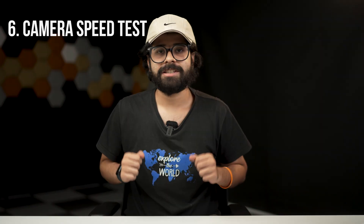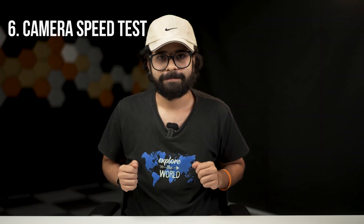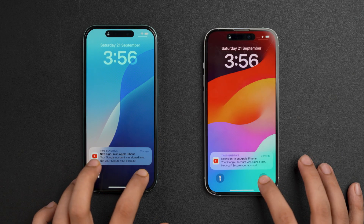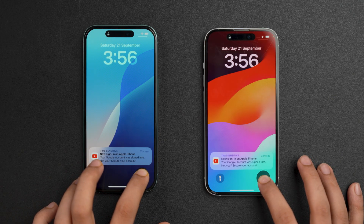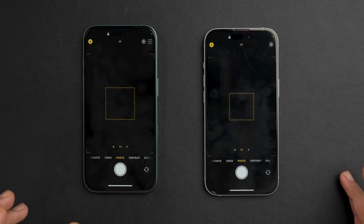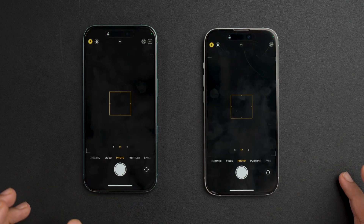For the sixth test, the camera speed test, we'll make sure both phones are on the home screen and then simultaneously launch the camera app on both devices, recording the time it takes for the camera app to open and be ready to use. We'll also test how quickly the phones take a picture once the camera is open.